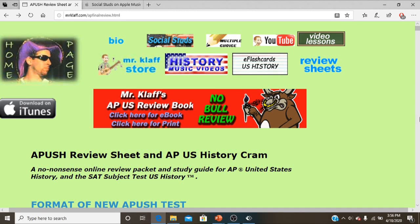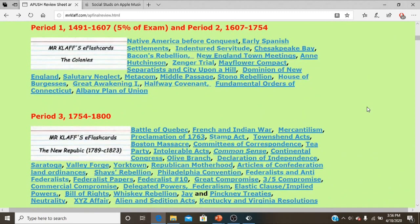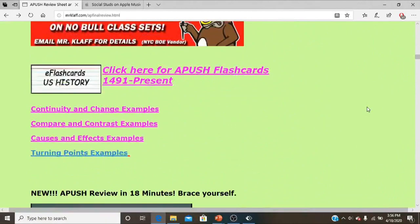Welcome to MrClaff.com's review of Continuity and Change, Compare and Contrast, and Causation. On this APUS History cram page, which is also good for the SAT subject test, you'll see a whole lot of stuff. The terms will all go to flashcards with usually a video on them.